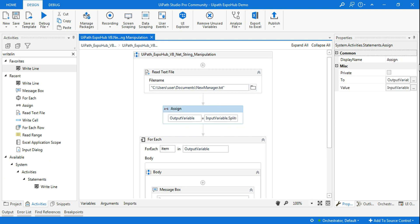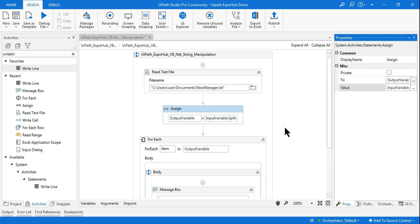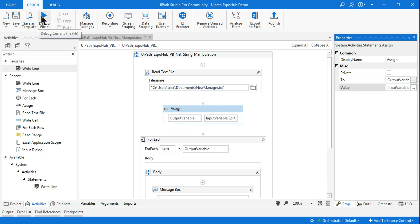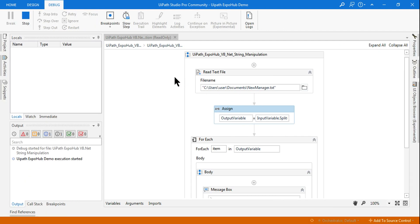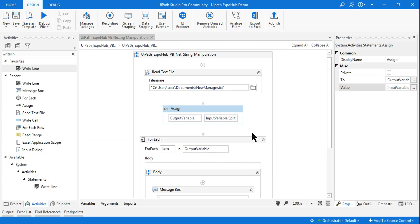There is a third method. Instead of writing .ToCharArray(), you simply write the character followed by a lowercase 'c', like this: inputVariable.Split("-"c). The 'c' stands for character. No dot, no space — just the letter c after the closing double quote. Running it again gives the same output, so all three methods are equivalent.